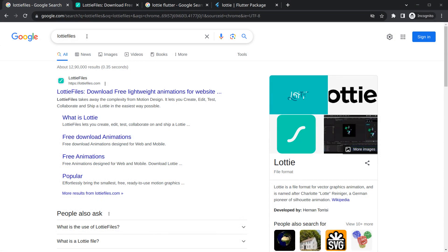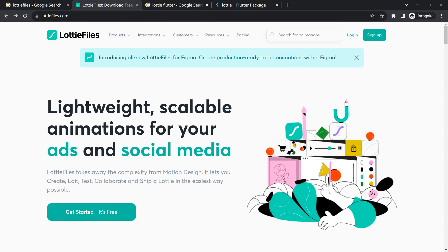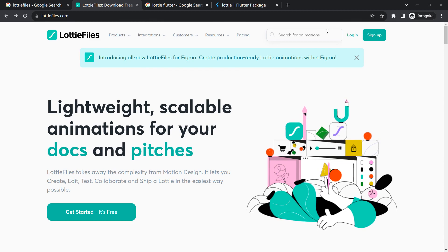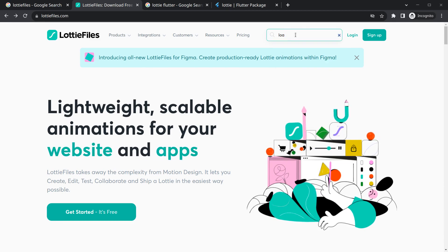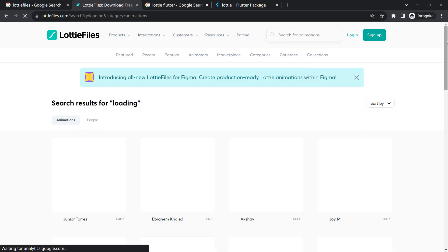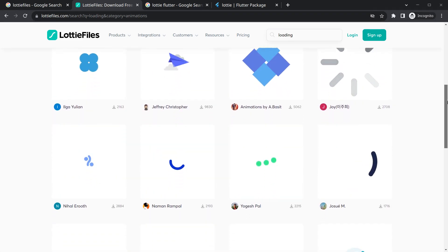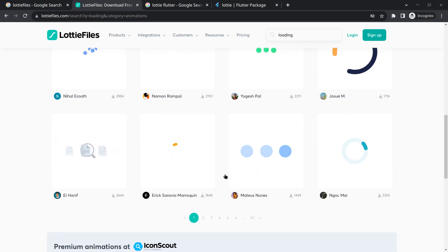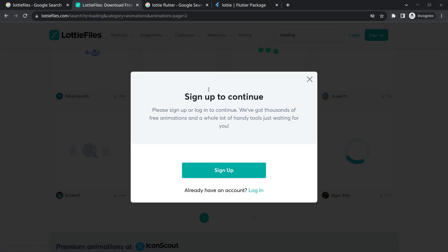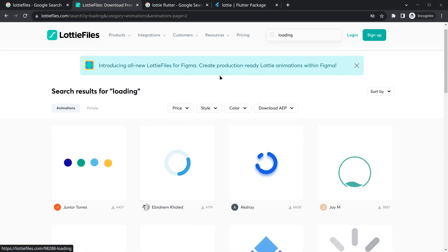To get animations, you can simply search 'Lottie files' and you will get a link. If you click on it, you will see this site has nearly everything as Lottie — even pictures and text. You can search here for something like 'loading animation' or anything you need. Simply search 'loading' and you will see different loading animations. You can browse any one you like, but you need to sign up first to download them.